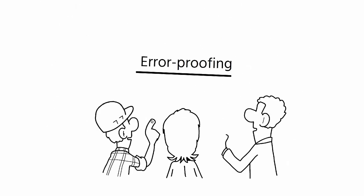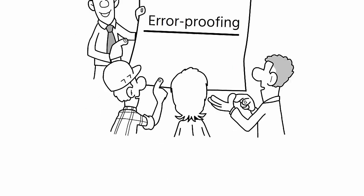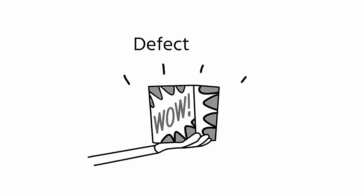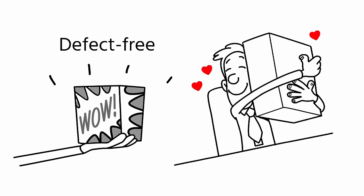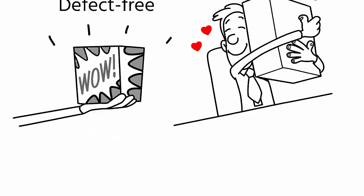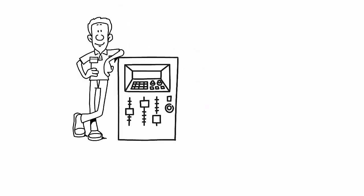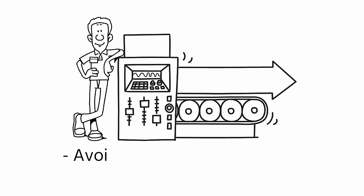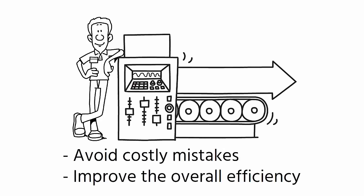In conclusion, error-proofing is an essential element in lean manufacturing. It helps to ensure that the product is defect-free and meets customer requirements. By incorporating error-proofing methods, operators can avoid costly mistakes and improve the overall efficiency of the production process.